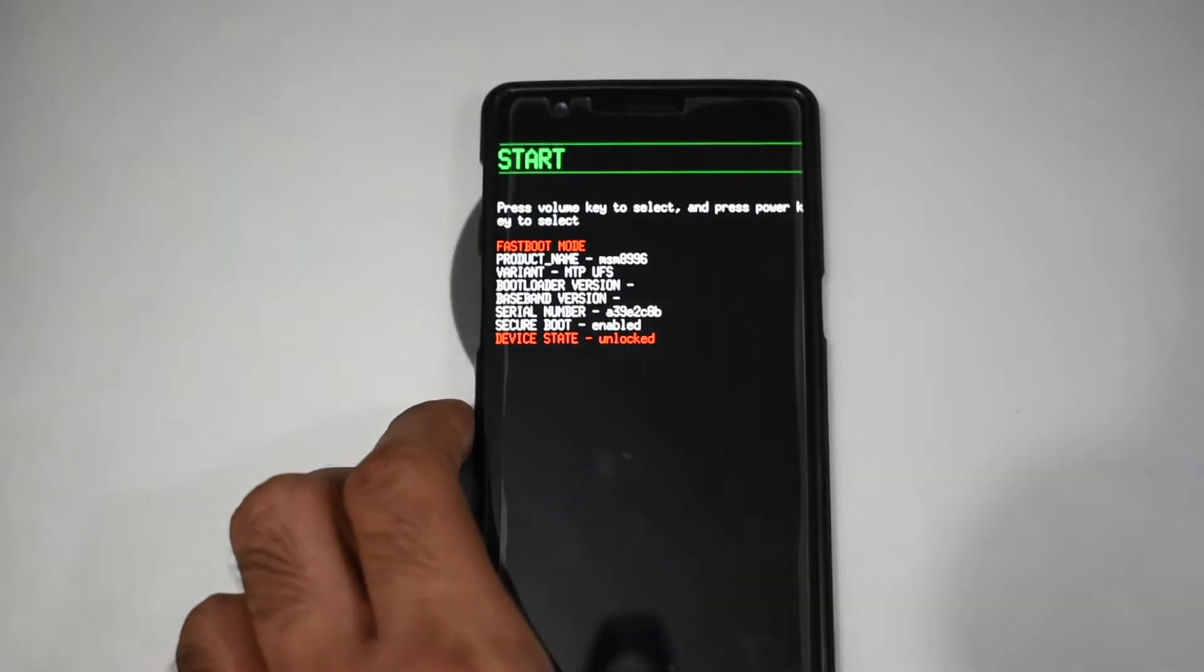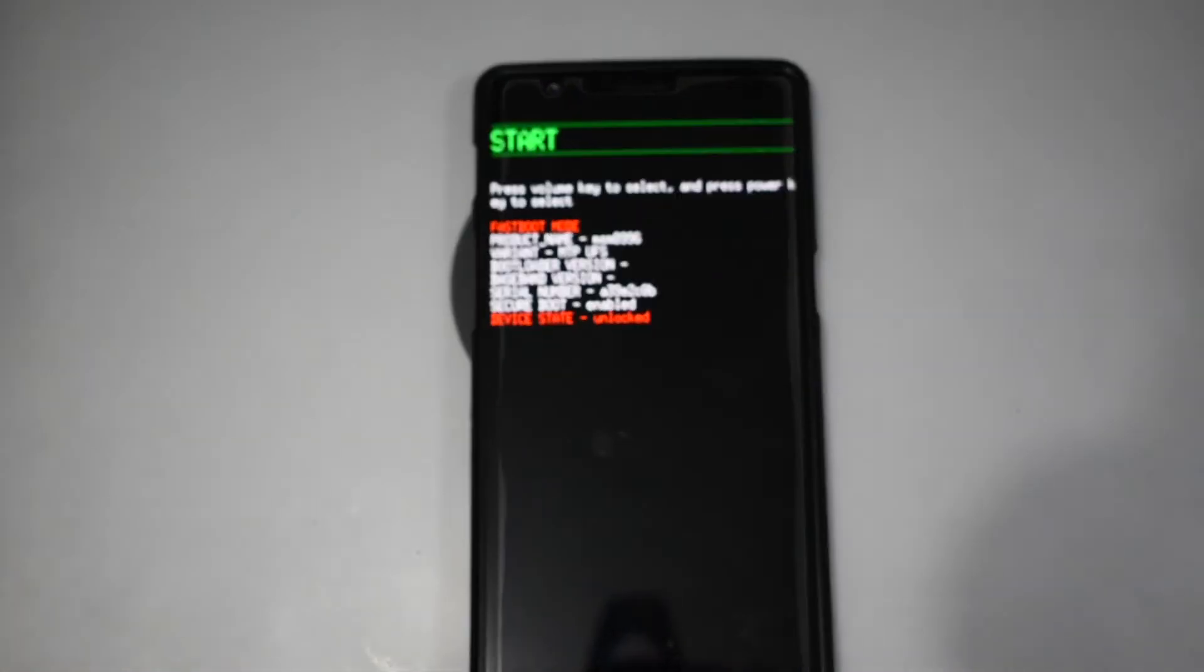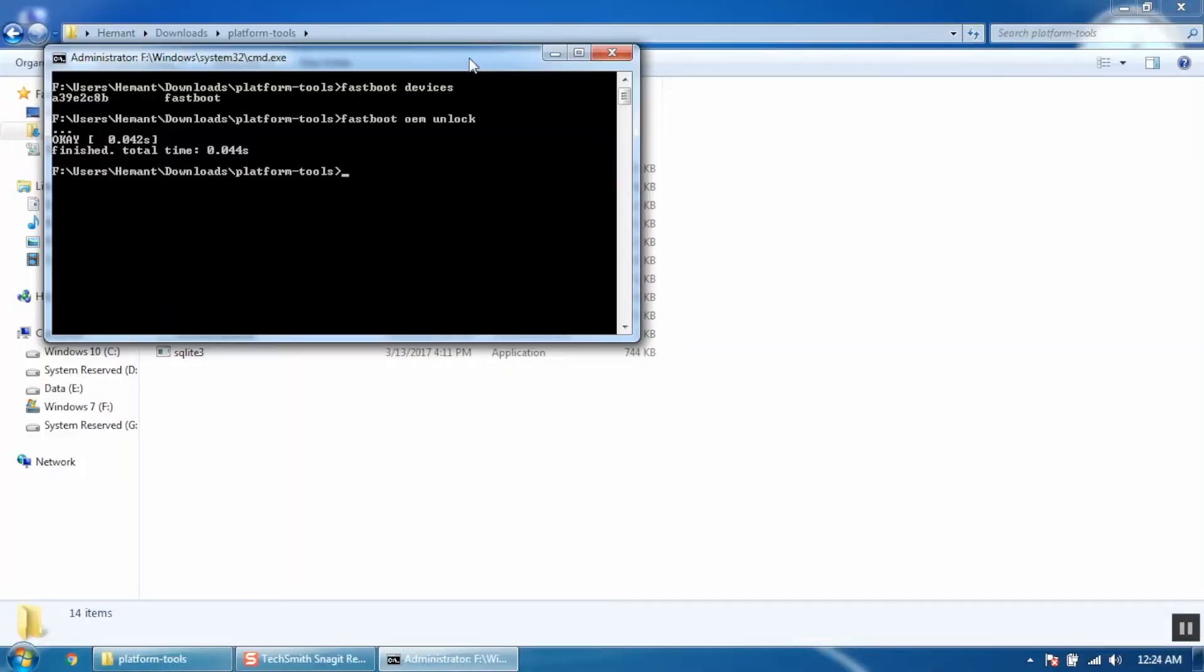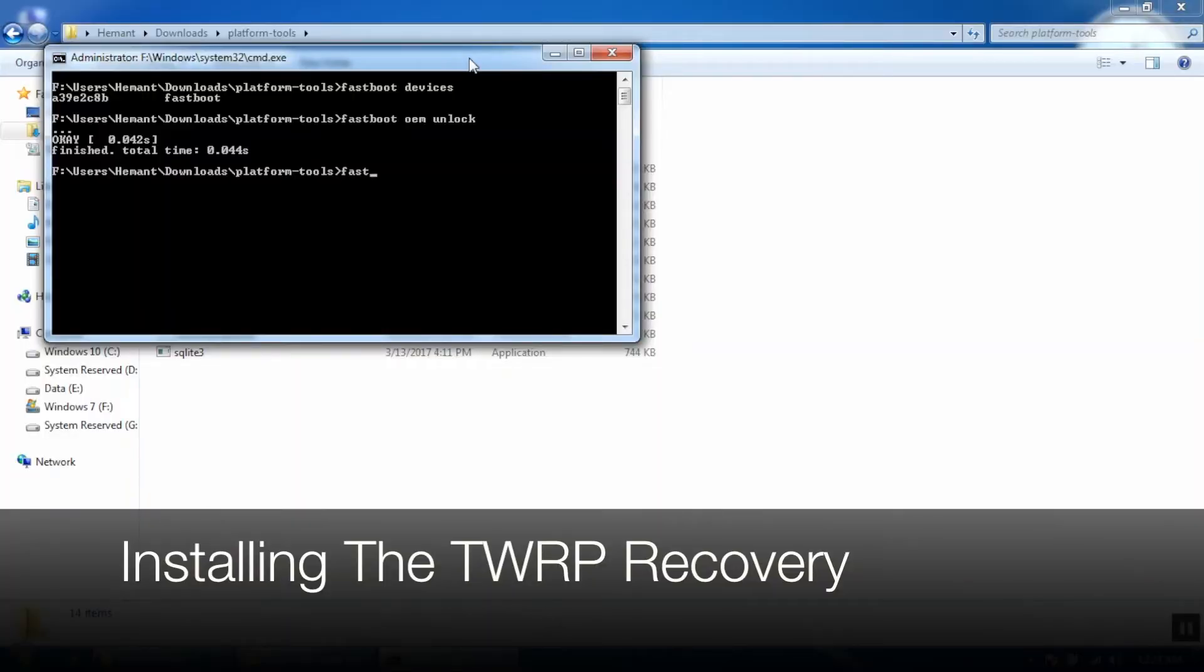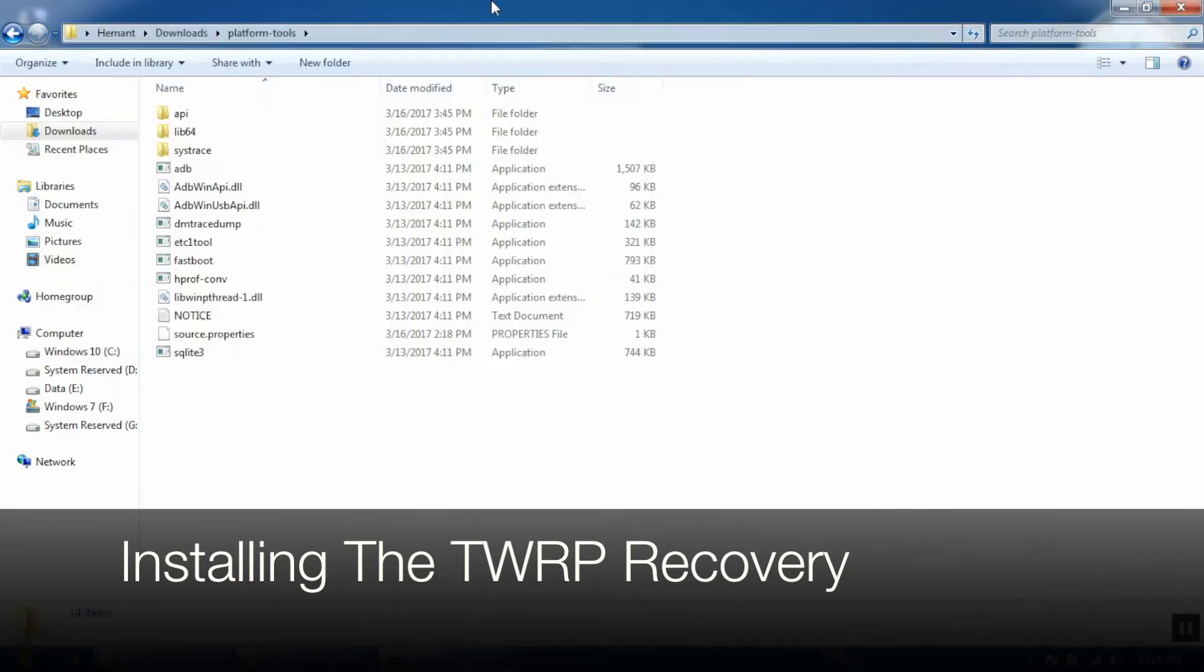Now leave your mobile in bootloader mode and make sure that it is connected to your computer. Now on your computer, type fastboot space flash space recovery and paste the TWRP recovery location and then press enter.